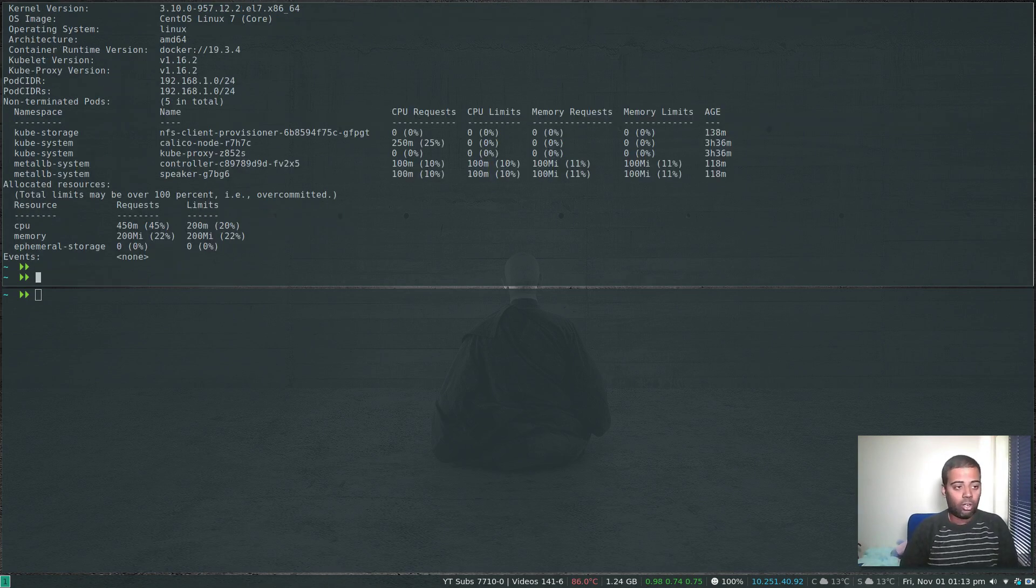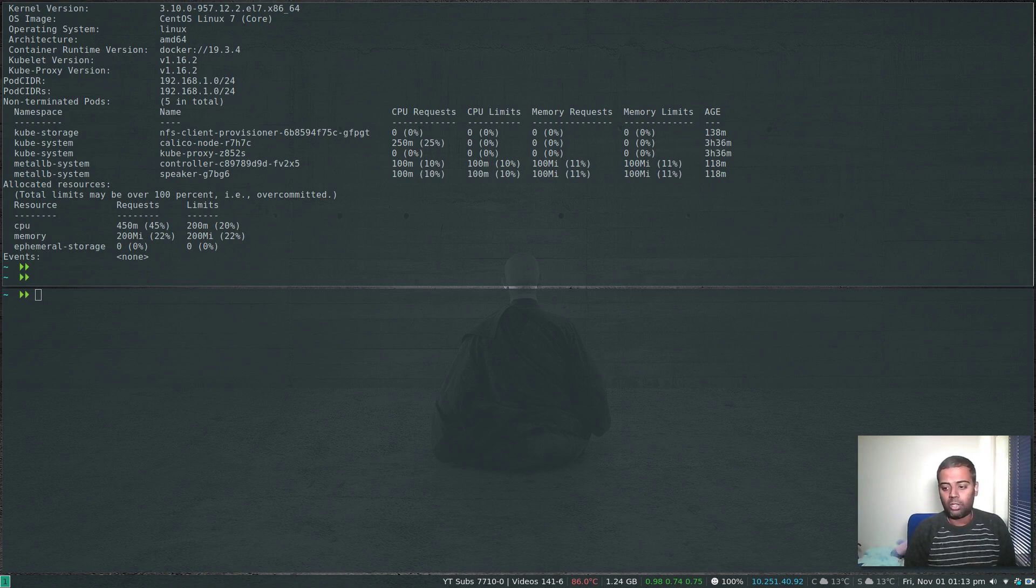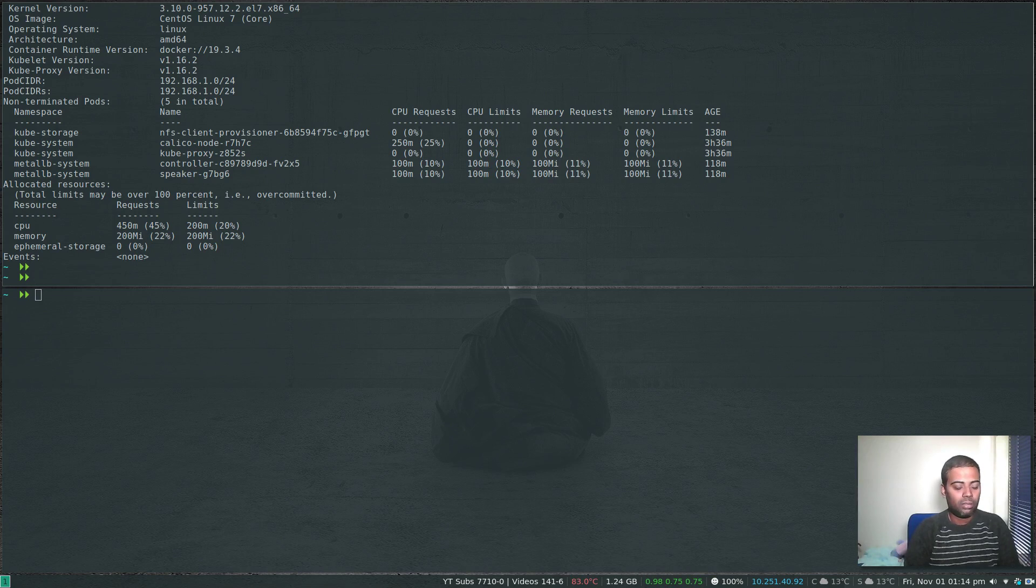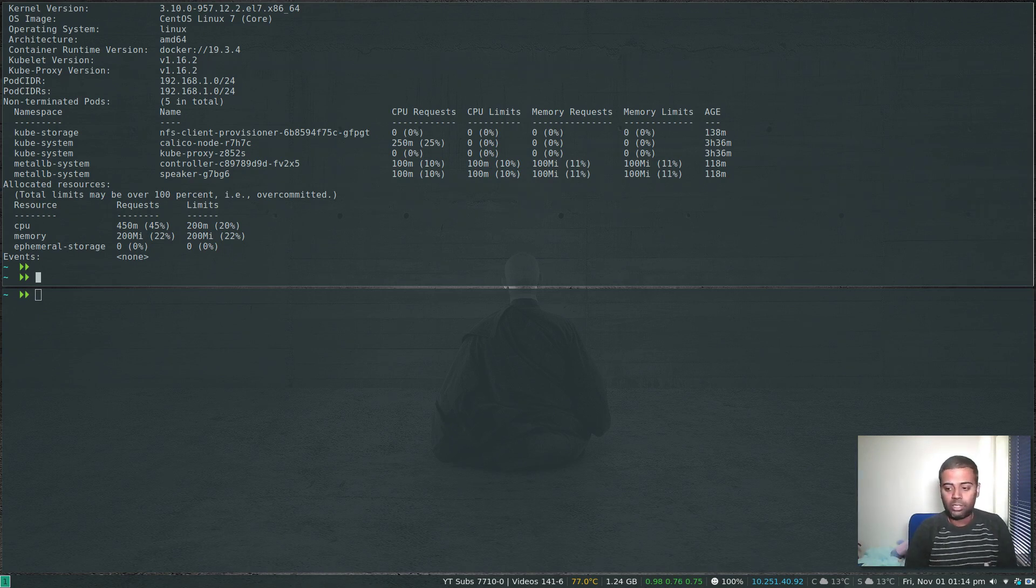For that you need to log into that worker node and you have to edit the kubelet service. That's where it's actually defined.